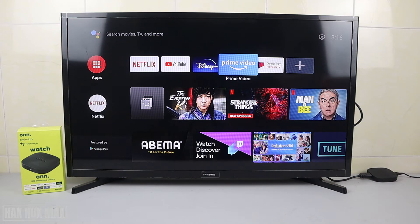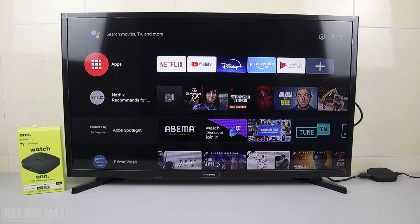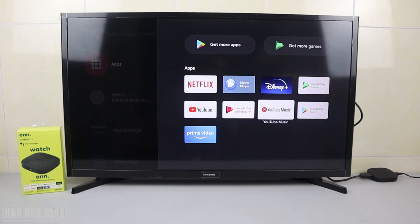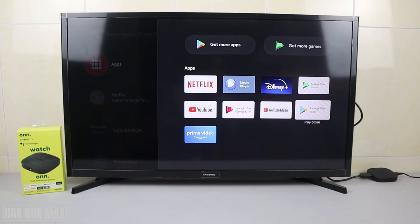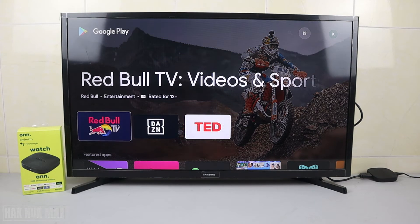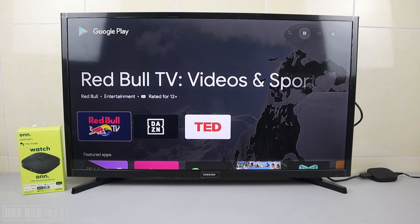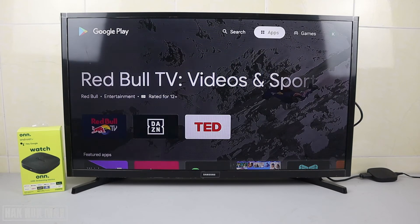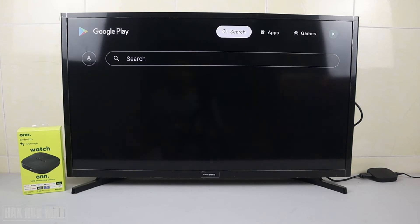Now let's go to the Play Store. First you need to go to the app logo, then go to the Google Play Store. We're now inside the Google TV Play Store, which is a little bit different from the Play Store on an Android phone. Now I'm going to start searching.